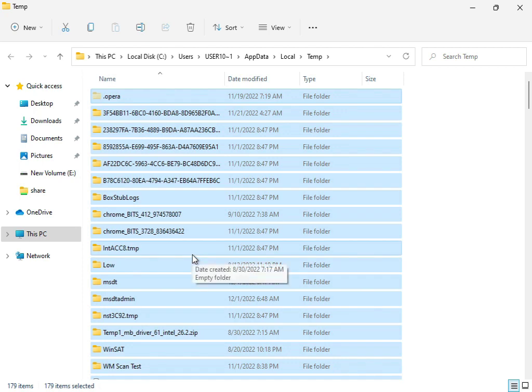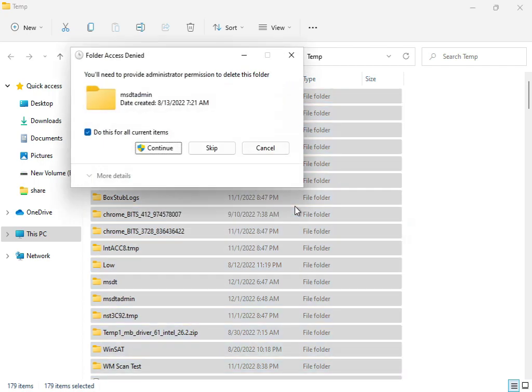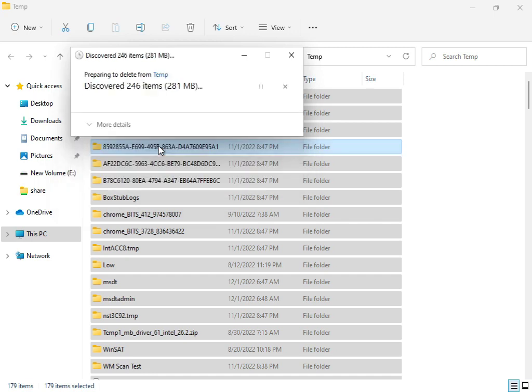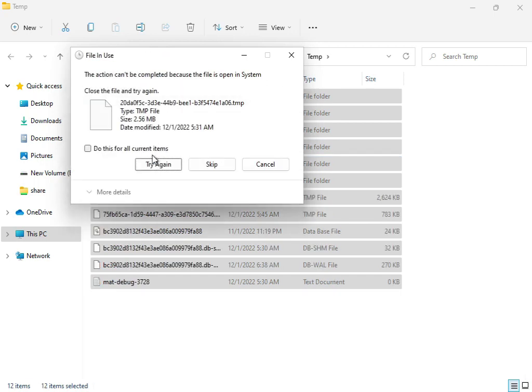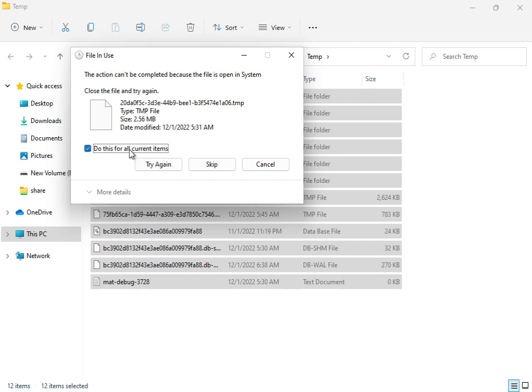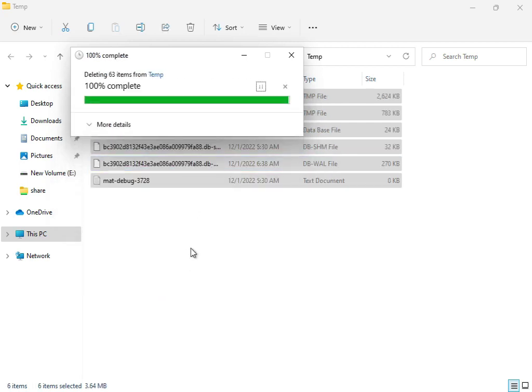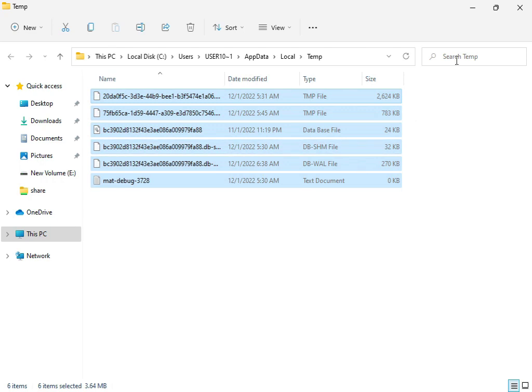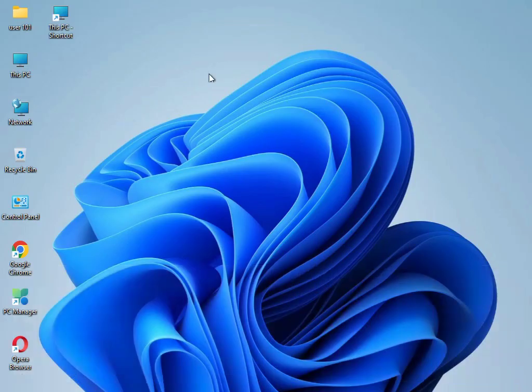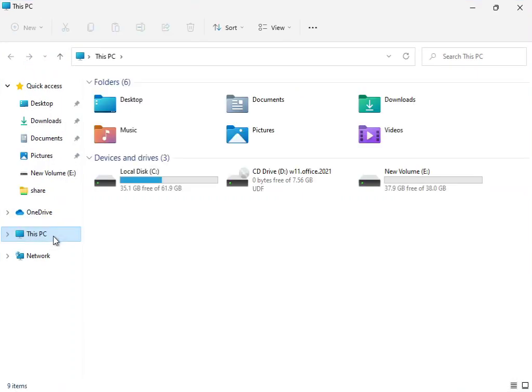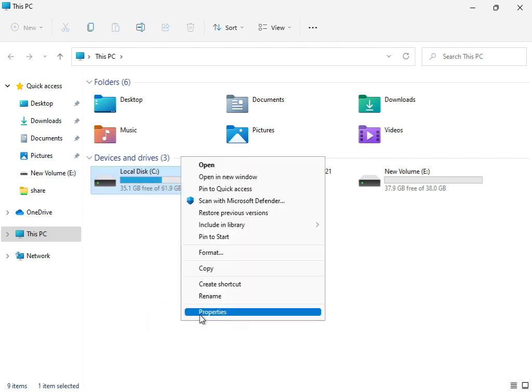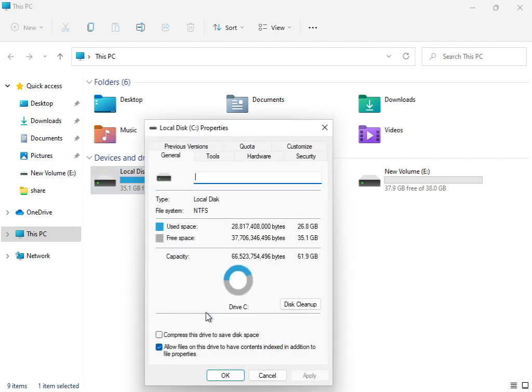Select all with Shift and delete. These temp files are not required by Windows, so delete them permanently. You can try again if some files are not deleting because they're currently in use by the system. Then close it.